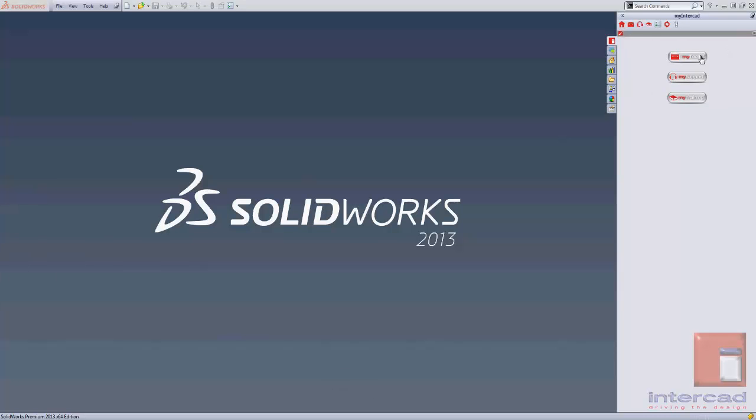These icons give you access to the three main areas of My InterCAD: My Toolkit, My Support, and My Training. You can also access them via the icons at the top of the screen.